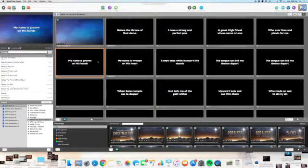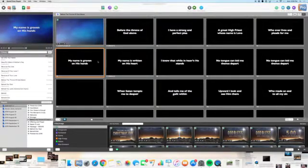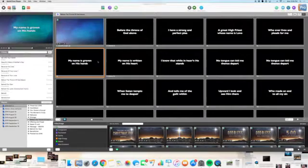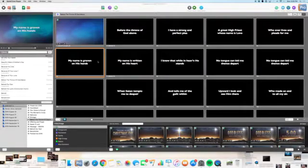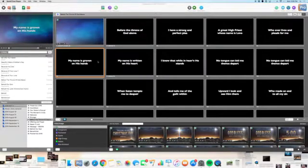Pastor Keith here with a quick tutorial on a new implementation that we're going to be doing with our ProPresenter workflow for Sunday morning.